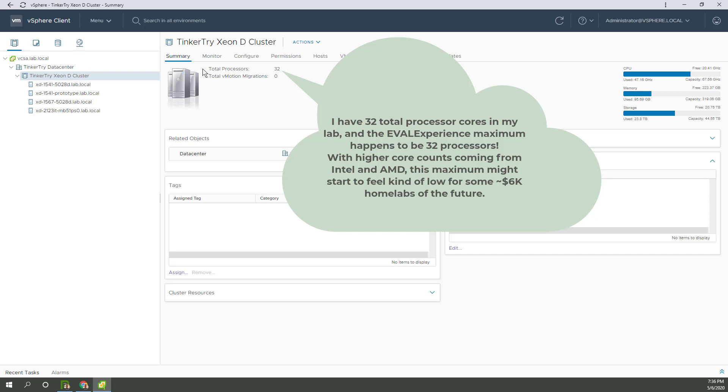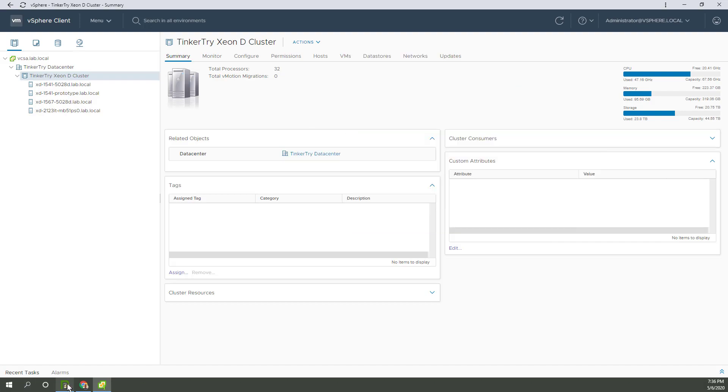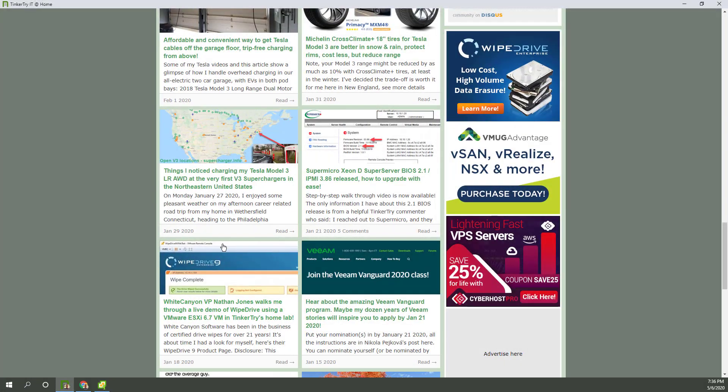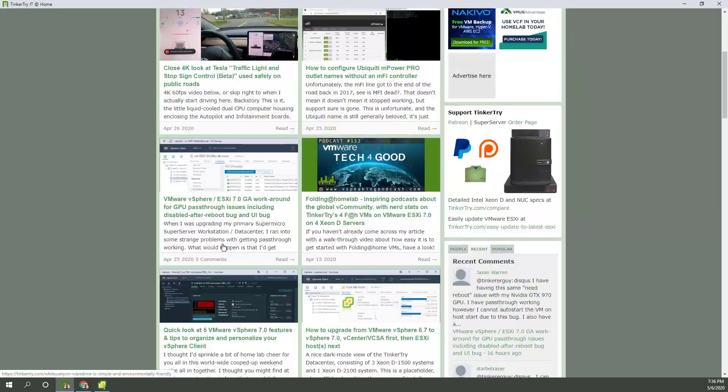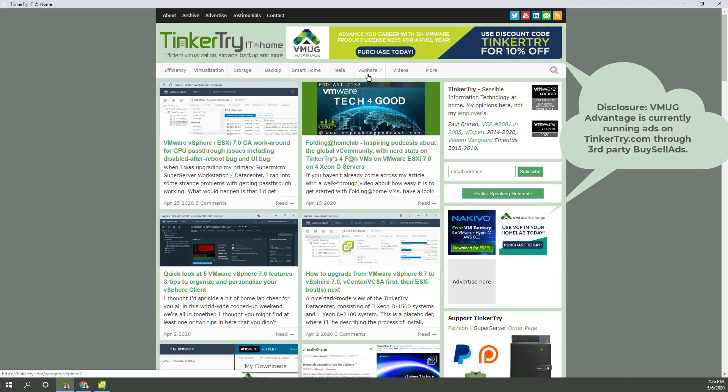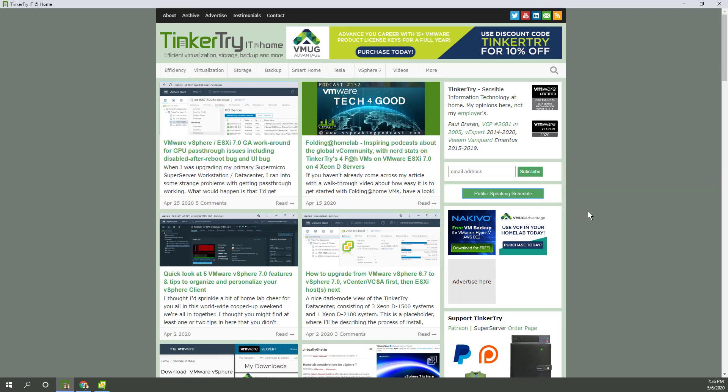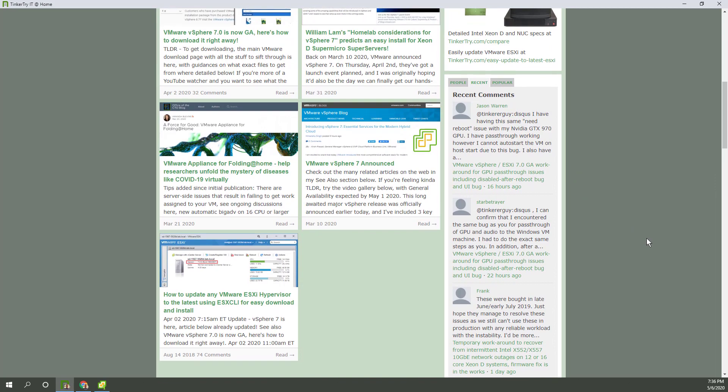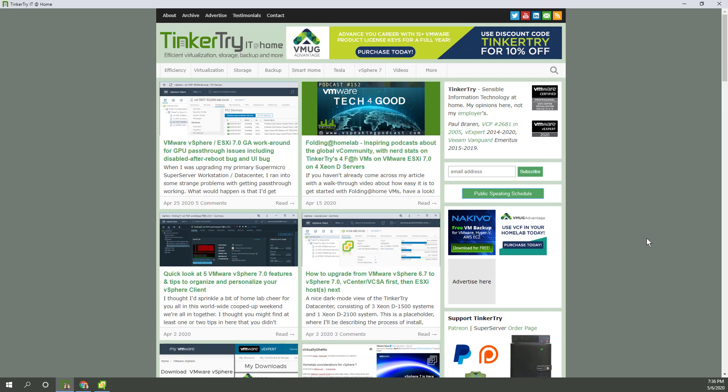Kudos to VMware for making that workflow of applying license keys a lot easier. I did a video about this, I think, two, three years ago. It was a bit more convoluted. So, there you go. Hopefully, you found this video helpful. Thanks for watching. And thanks for visiting Tinkertry IT at Home. Where you'll see I have numerous articles on vSphere 7 already for your enjoyment. Thank you again. Please consider subscribing to the YouTube channel and getting notified of new videos. That would be greatly appreciated. Bye now. Stay safe.